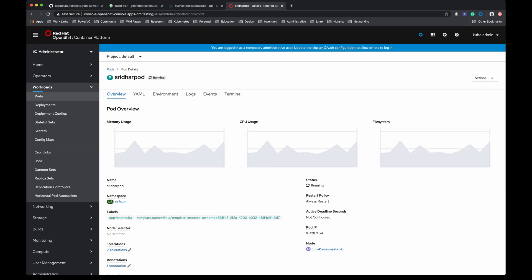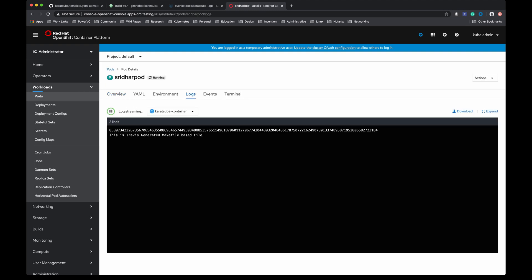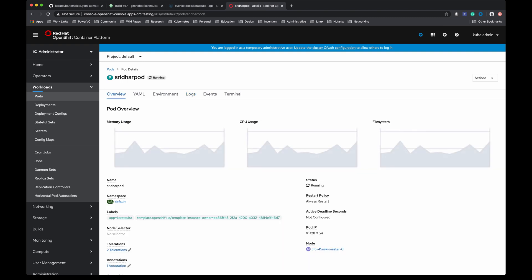Go to the logs and I should see the same output that we saw on the CLI. This is how you can use a template approach to create Kubernetes or OpenShift objects.